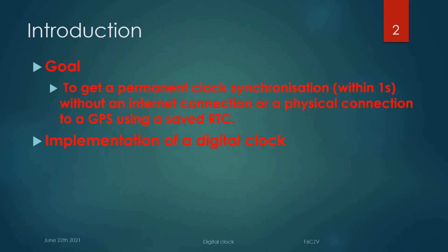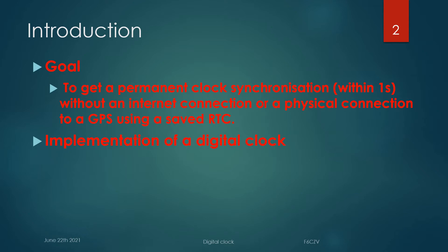The goal is to get a permanent clock synchronization without a permanent internet link or a physical connection to a GPS. As an example, I implemented a digital clock using a TTGO T-Display.